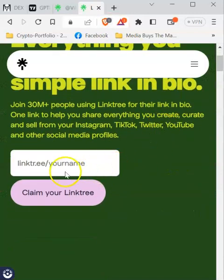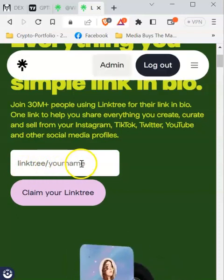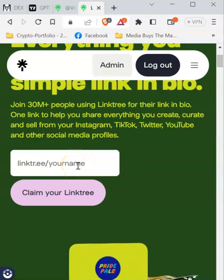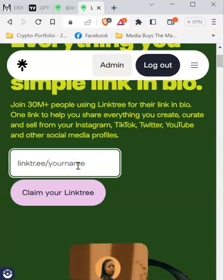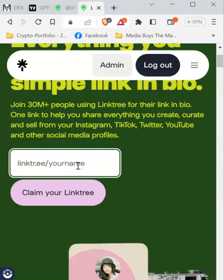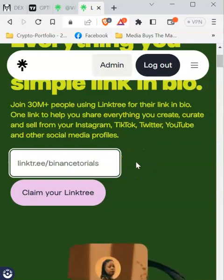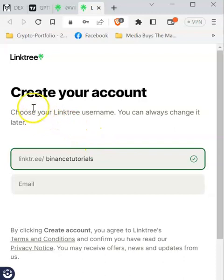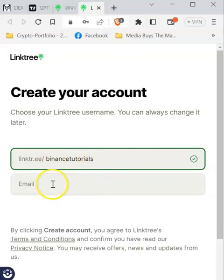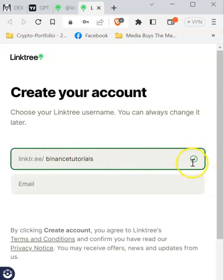If you scroll down a little bit, you should see where it says 'Linktree slash your name.' This is where you enter your username for the page you are creating. Let's say I'm creating a Binance tutorial videos page, so I'll enter 'binance-tutorials' and then click on 'Claim your Linktree.' You will then be required to create your account. You can see the blue tick, meaning the username is still available.